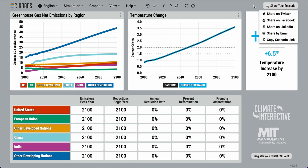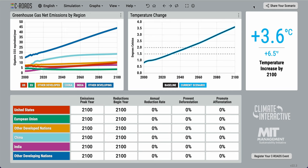We really encourage everybody to register their use of C-ROADS so that we can gain knowledge on who is using our tools and offer the most tailored support we can. To register, simply click here and submit the form to be added to our ever-growing database of C-ROADS users around the world.